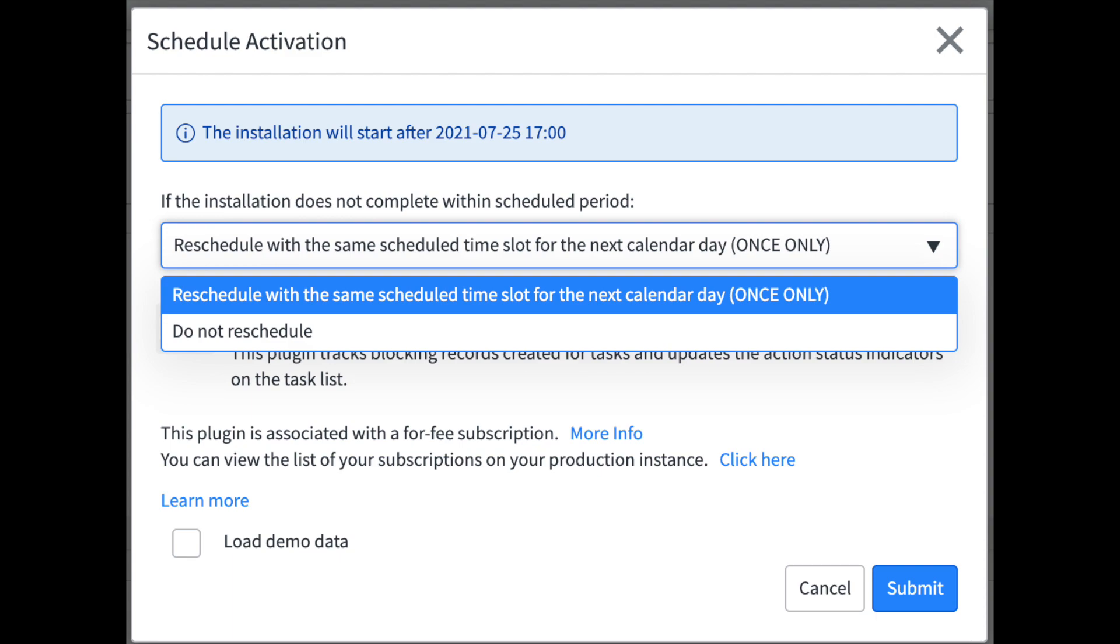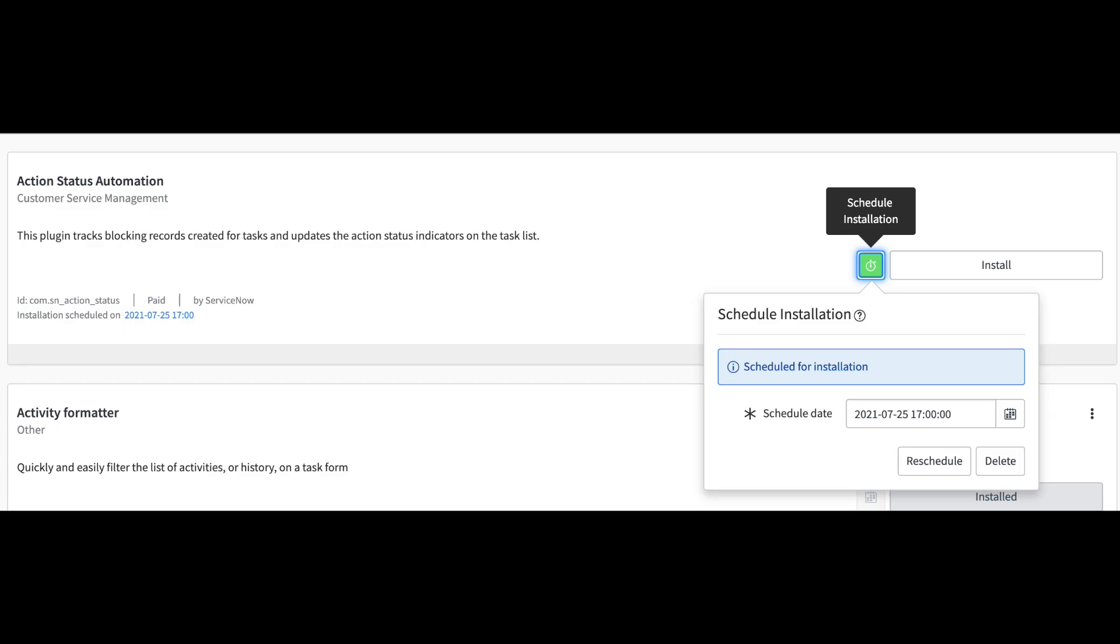And then when you navigate back a business rule will run and give you that blue text in the banner saying it's scheduled for installation.